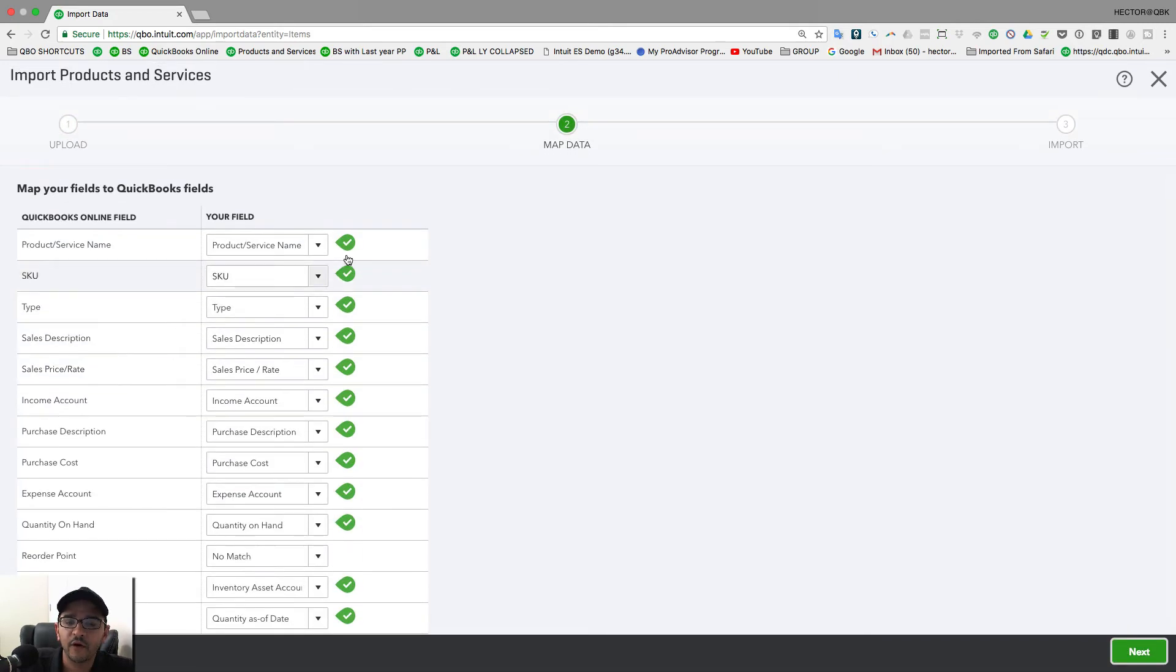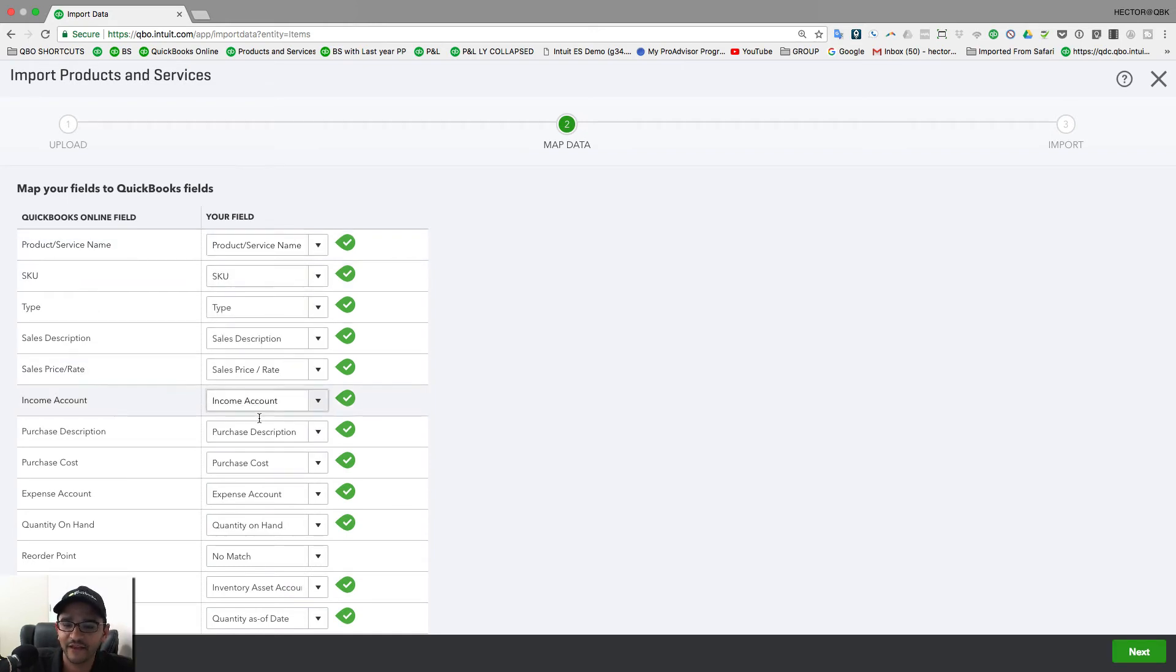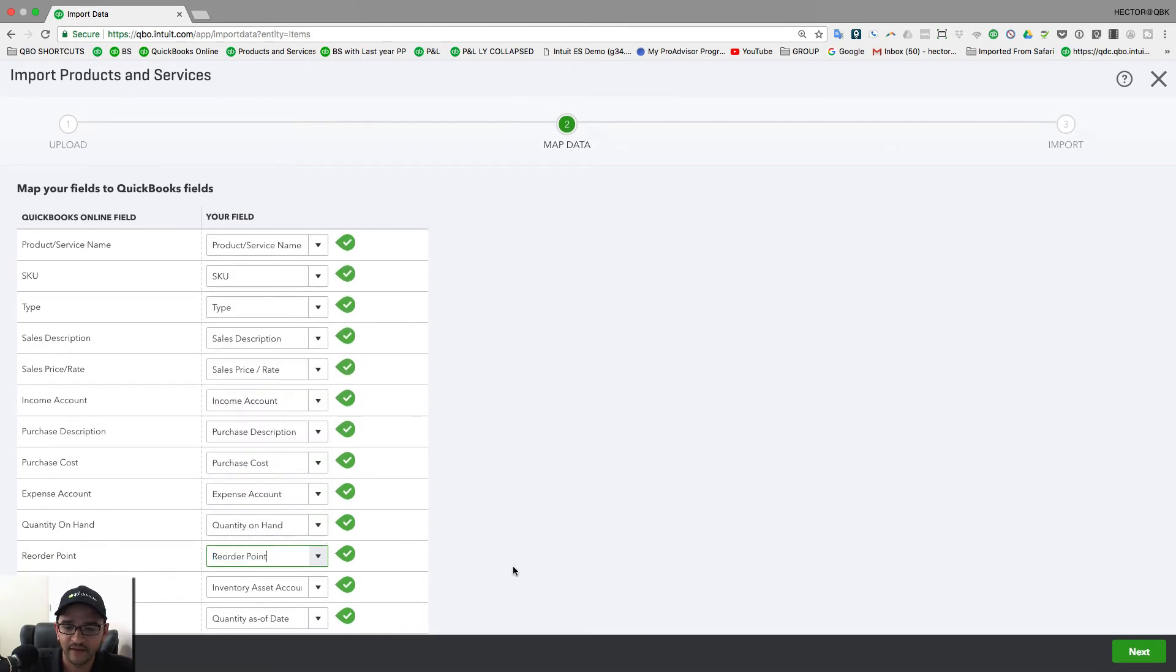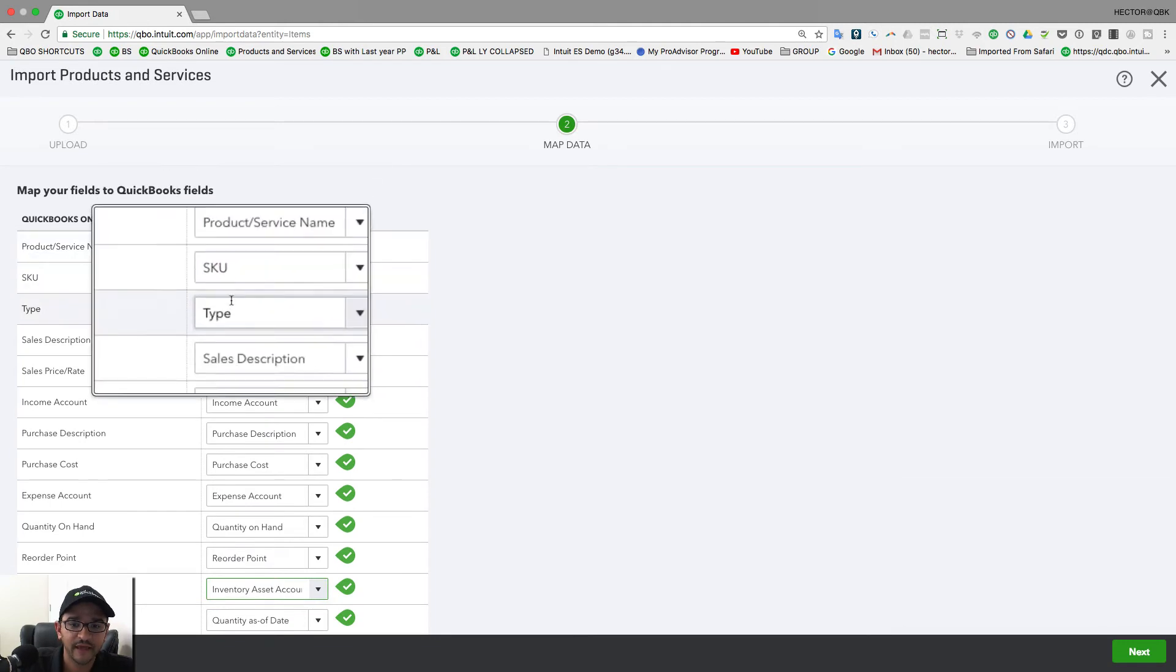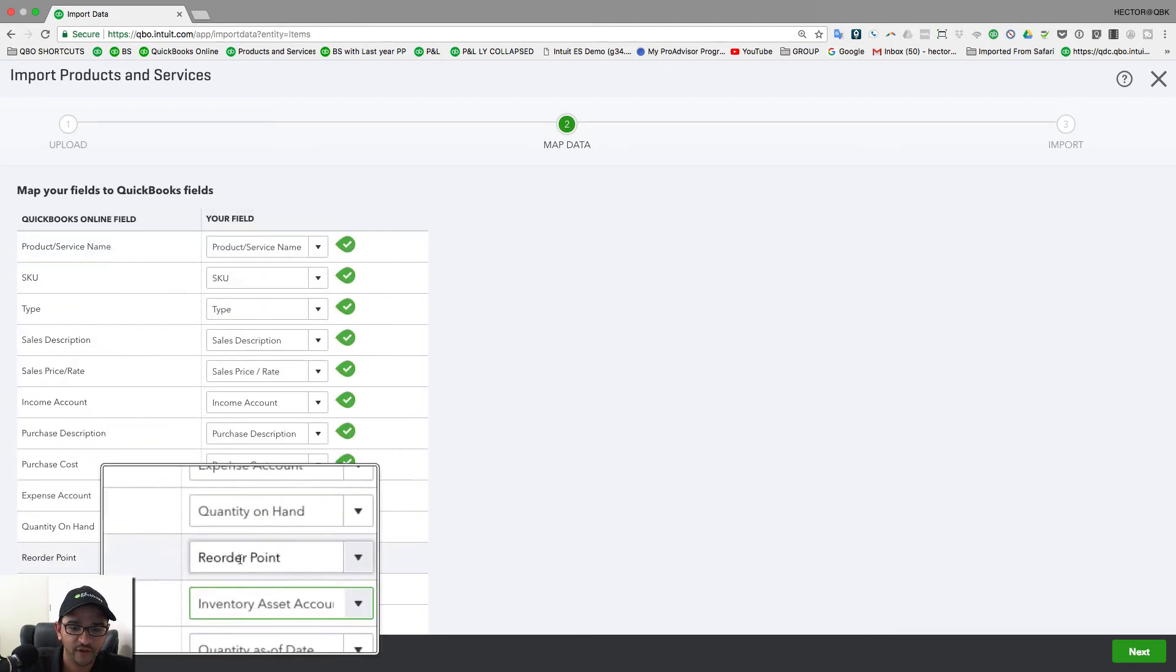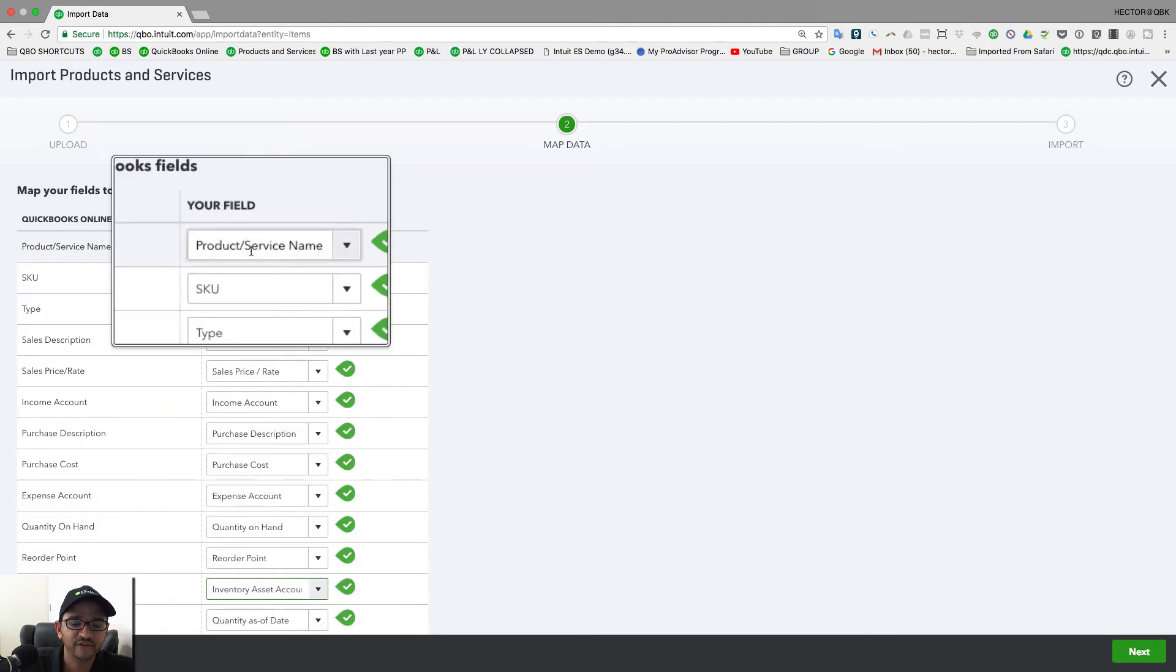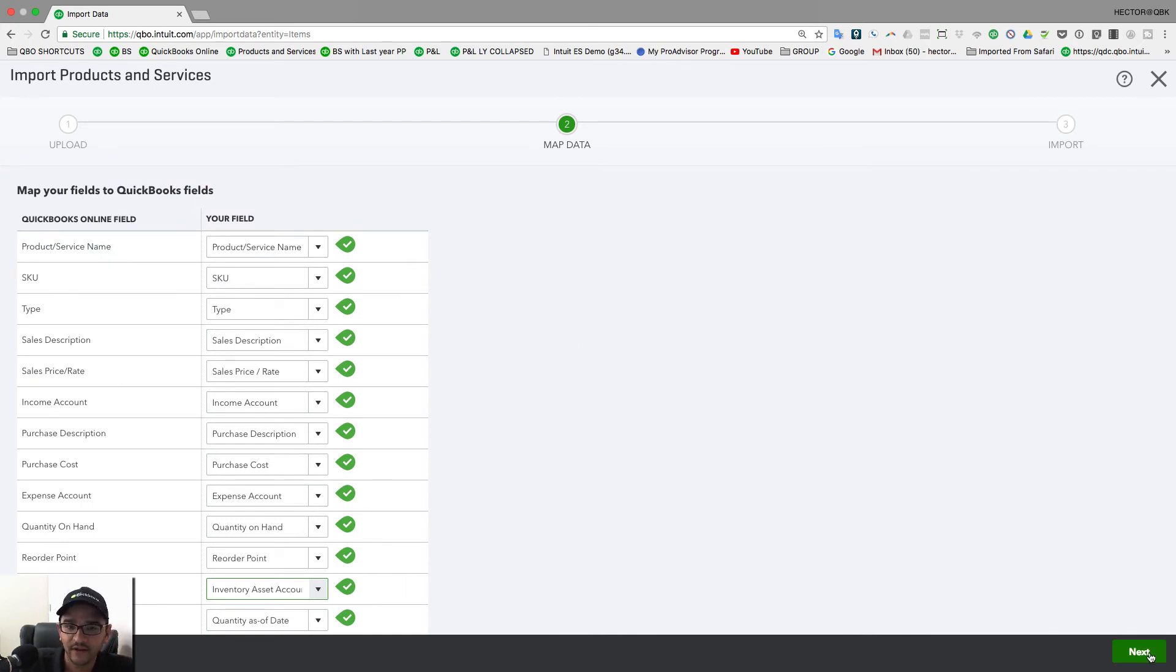Then it's going to tell you, okay, so how are we going to match up all the fields? And because this is a template, everything should match up. The only one that didn't match was reorder point, but I'll just select it here. I don't know why that didn't match, but there it is. And you want to make sure that all your fields are mapped, okay? So that's really what you're looking for, making sure all your fields are mapped. And that template that I was showing you is actually all tied to this.